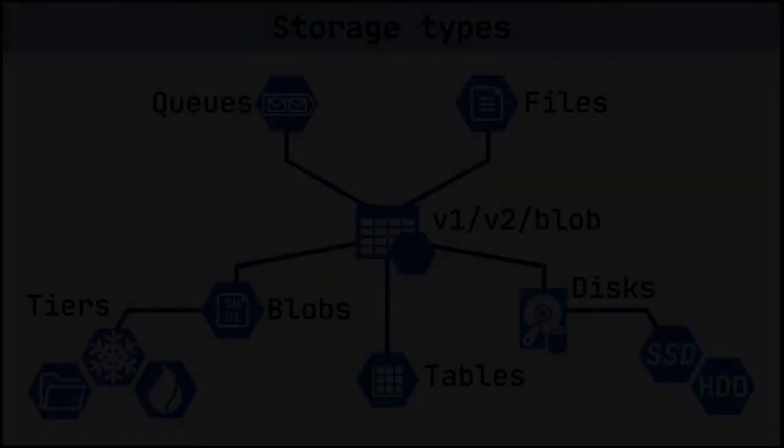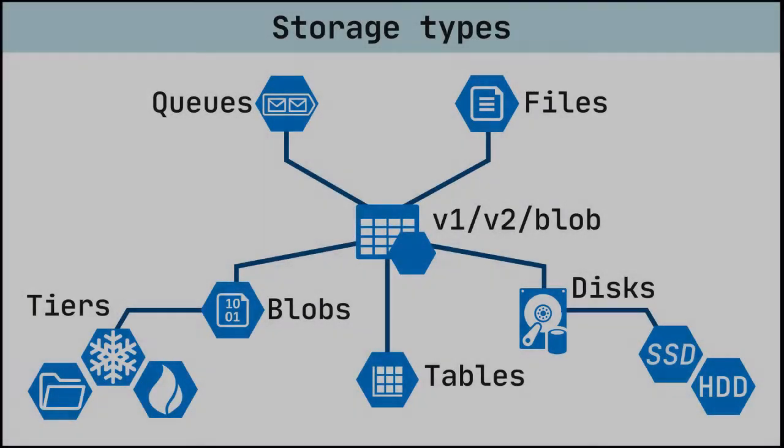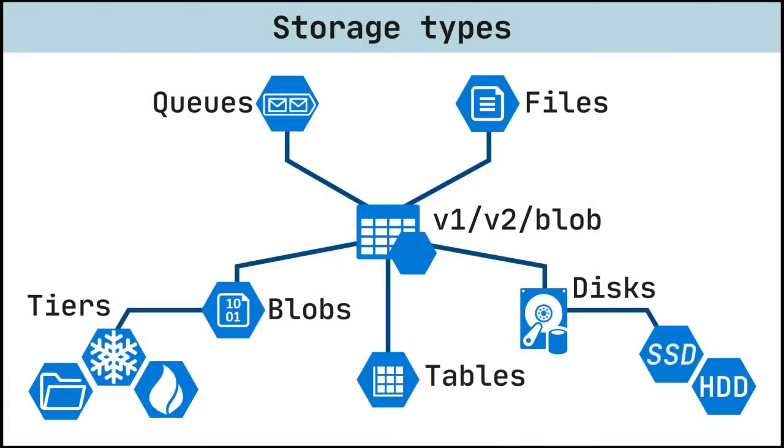The Azure Storage Platform is Microsoft's cloud storage solution for modern data storage scenarios. Core storage services offer a massively scalable object store for data objects, disk storage for Azure virtual machines, a file system service for the cloud, a messaging store for reliable messaging, and a NoSQL store.